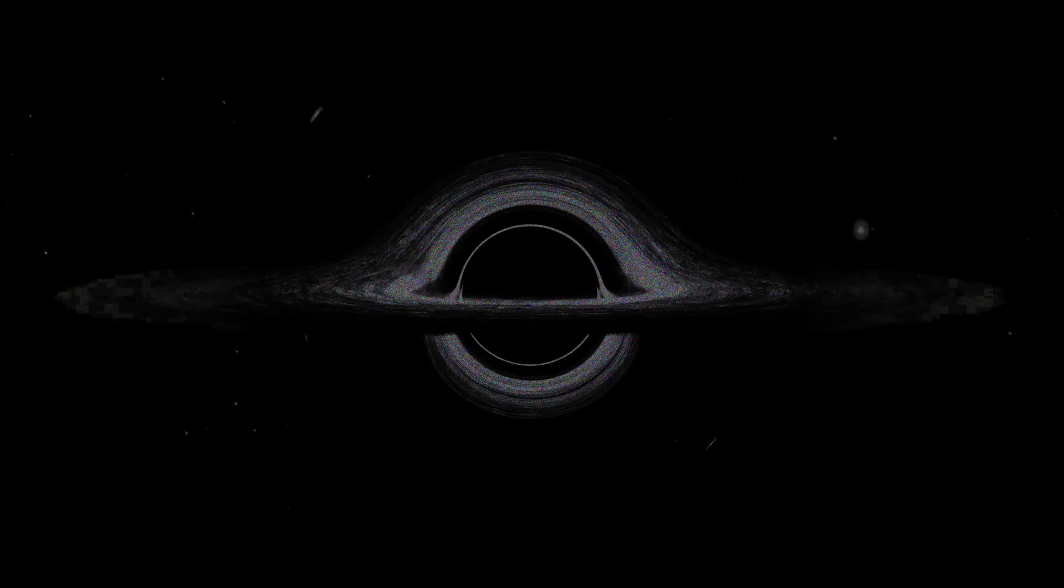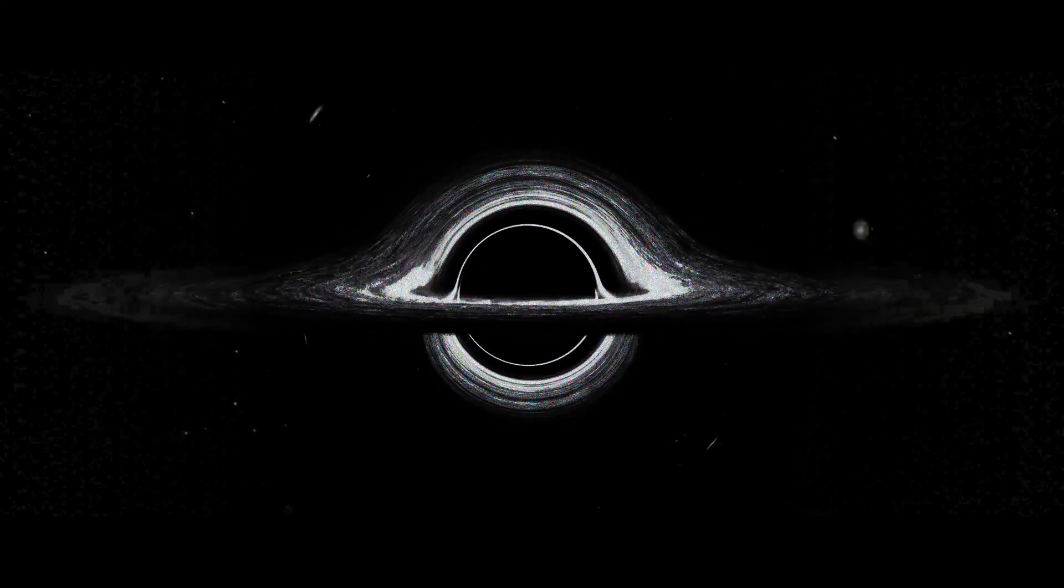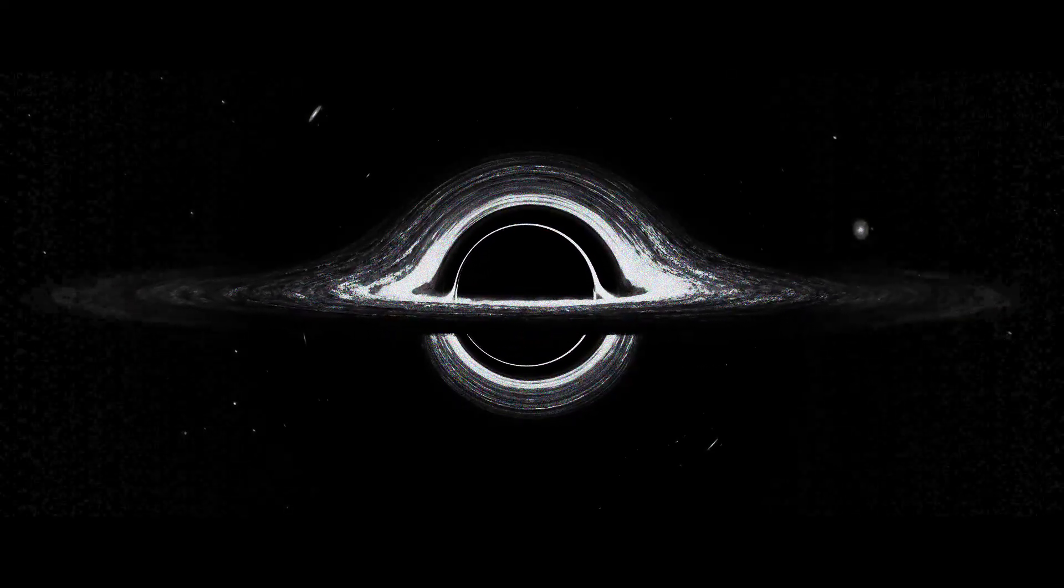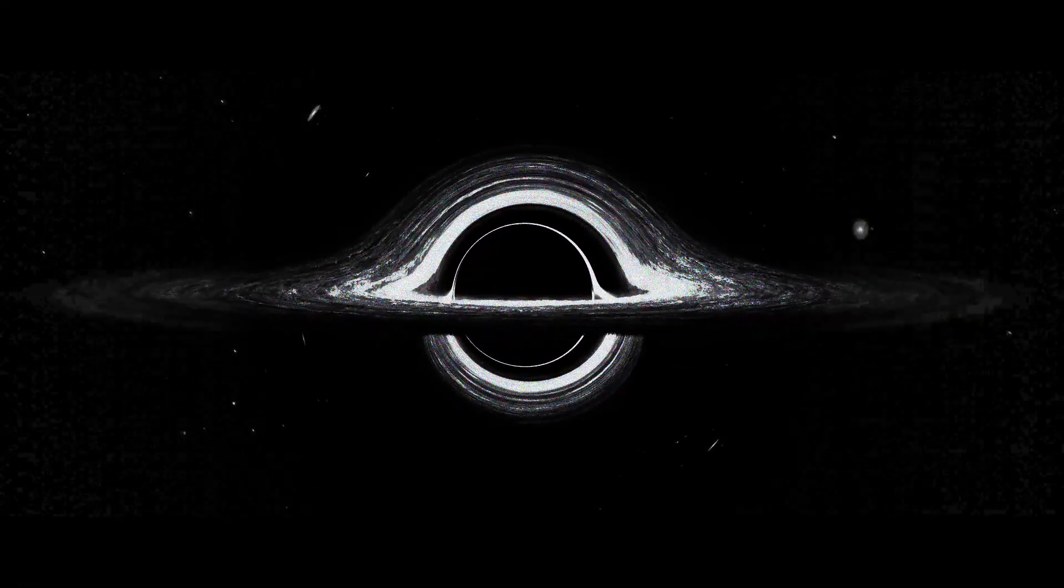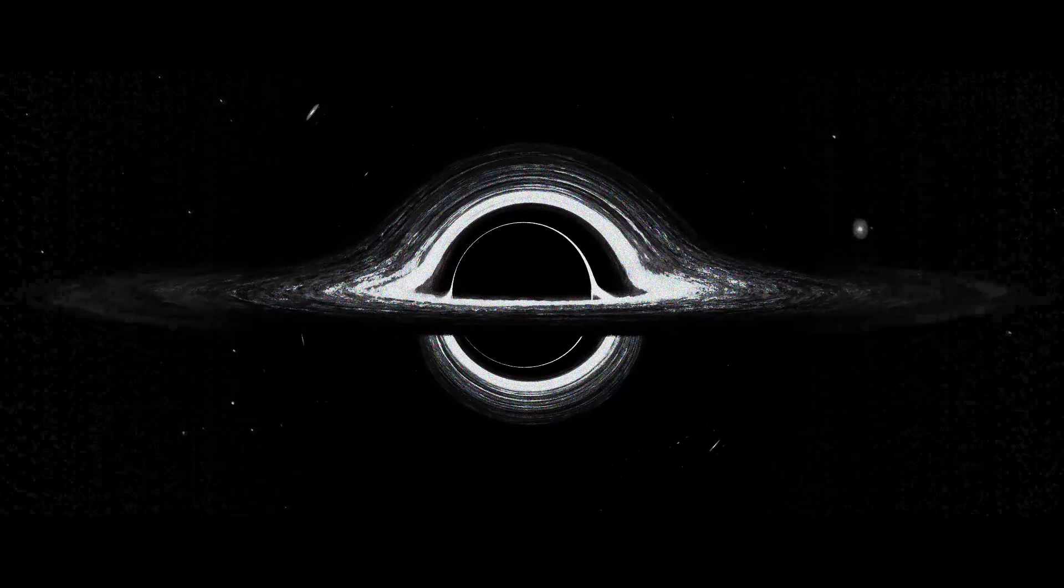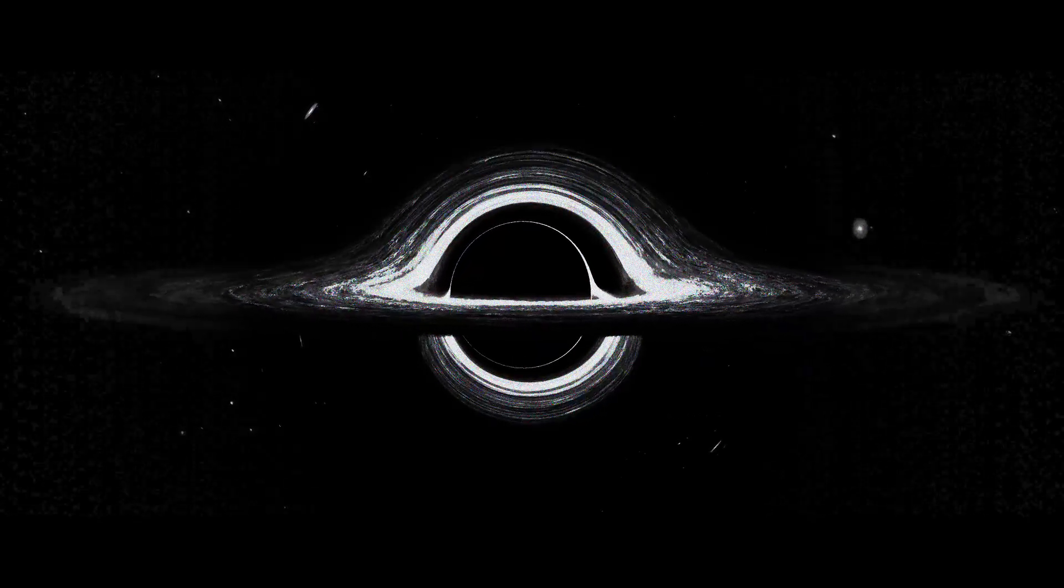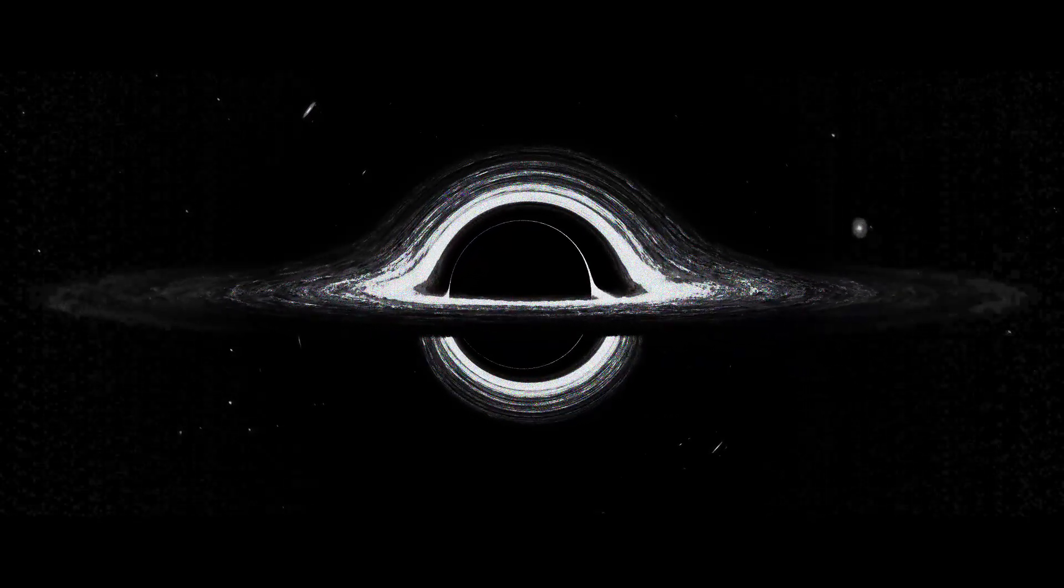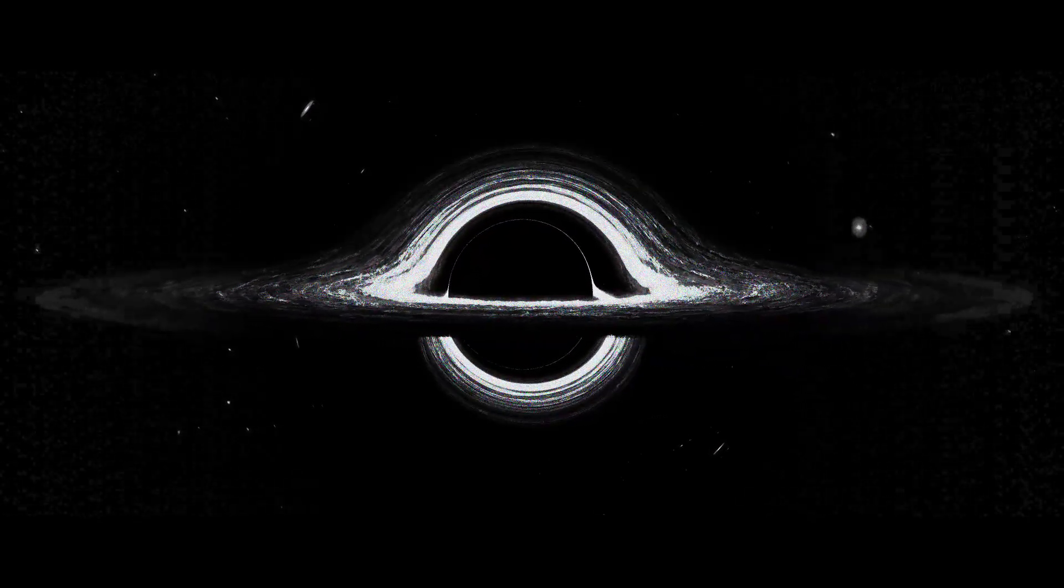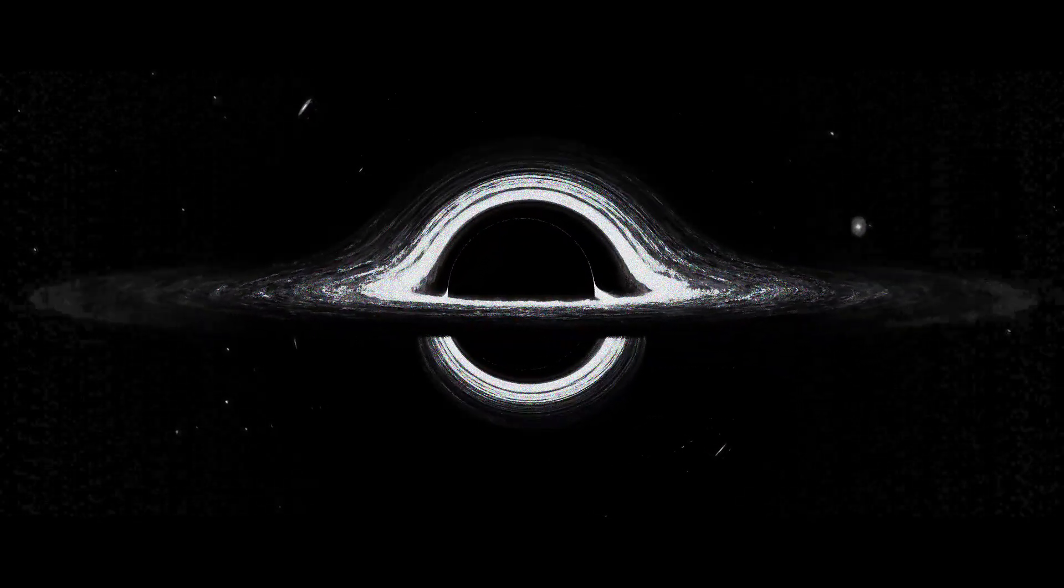This would mean the Big Bang occurred quite literally everywhere at once. This implies the first galaxies didn't form in one specific area of space. They formed all over the universe, simultaneously, even far beyond the observable universe that we are unable to see.